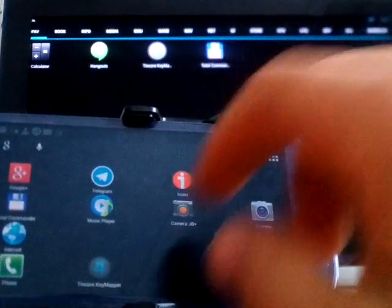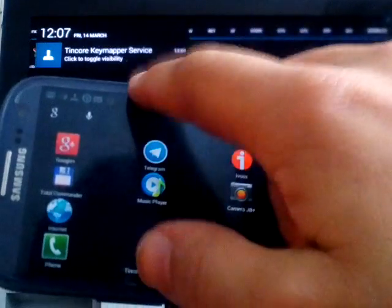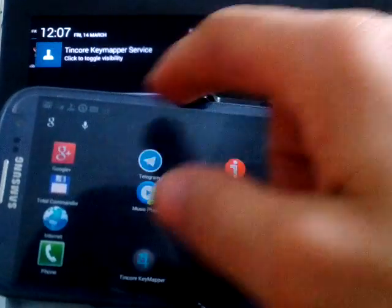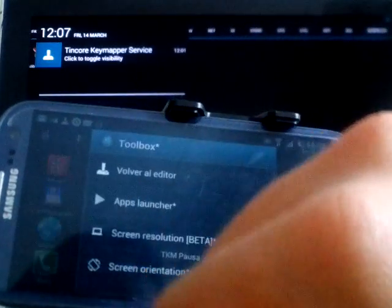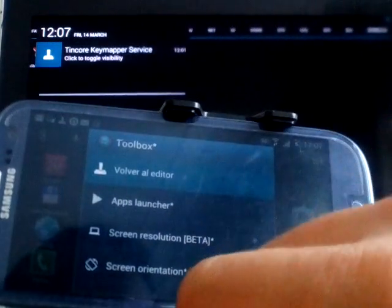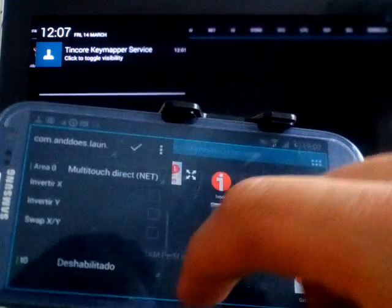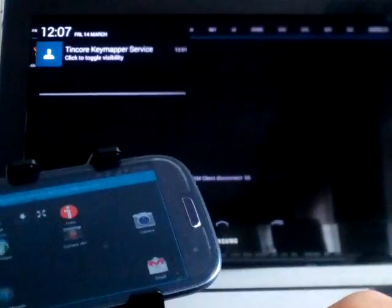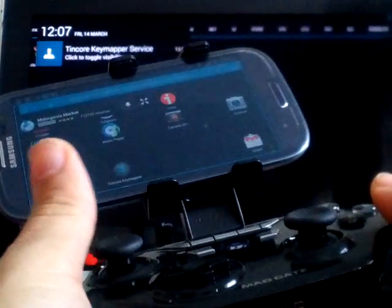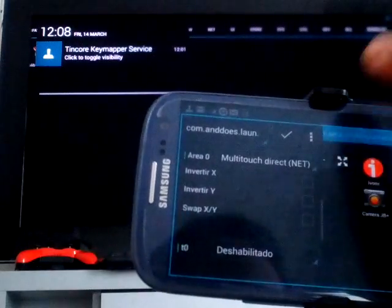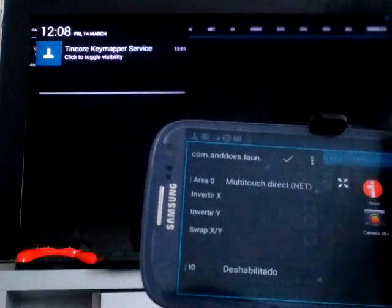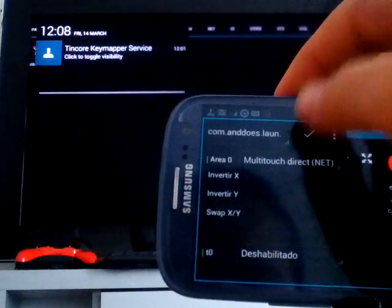So essentially, that's it. You can come back to the editor, and at the same time, of course, you can use the gamepad controls. Okay, I hope this has been useful. Have a nice day. Cheers.